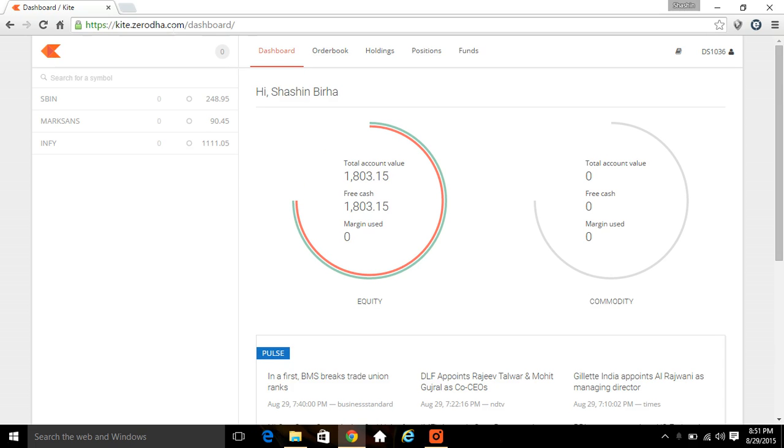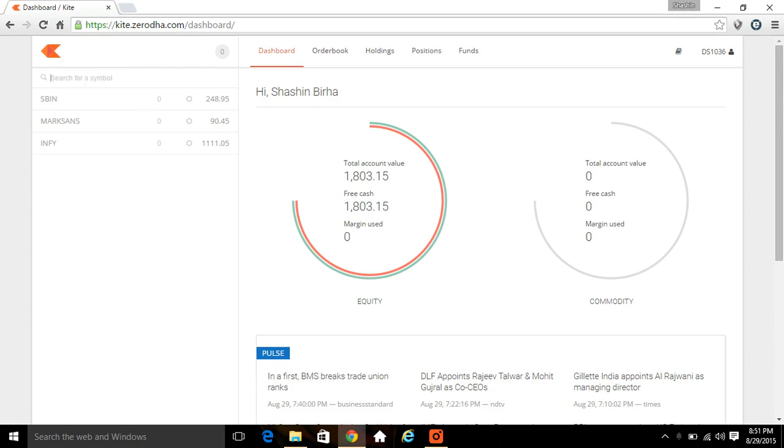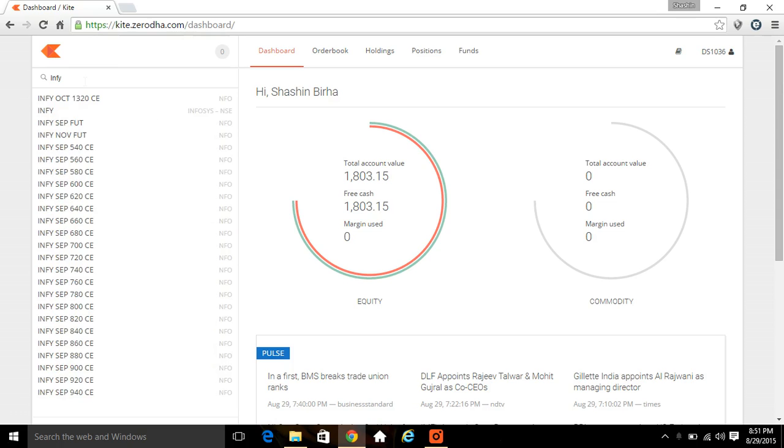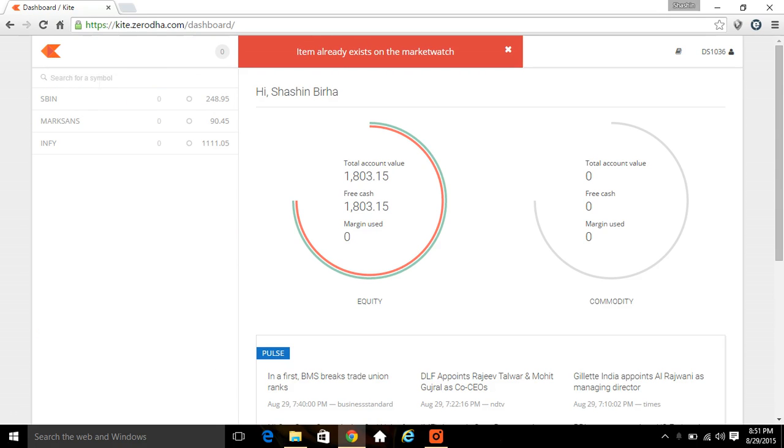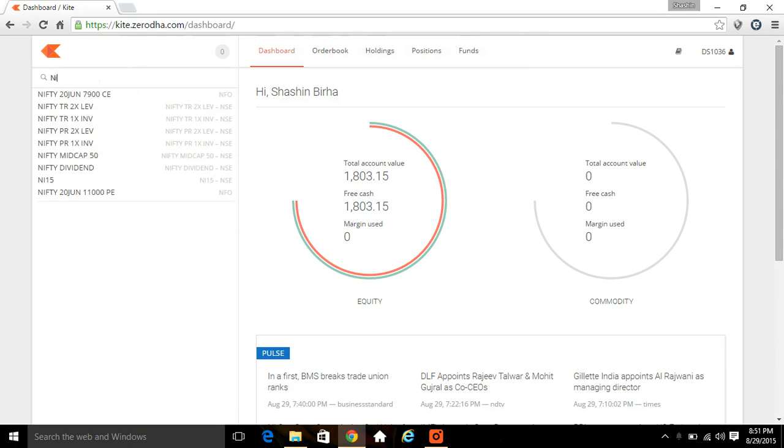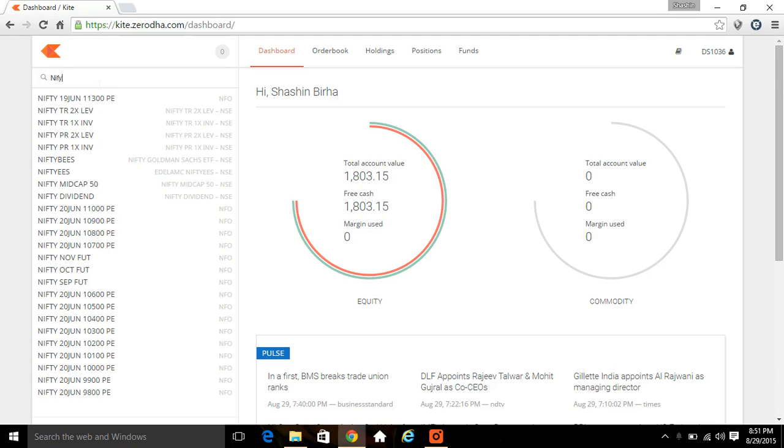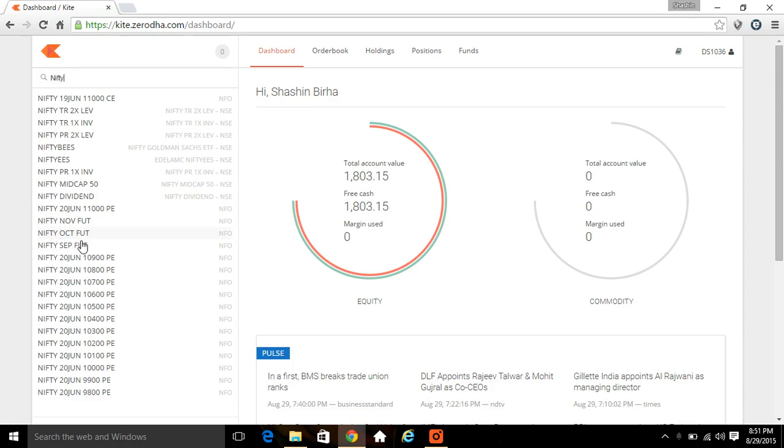To add a script, you need to click here. Type any stock name, suppose Infosys, add it up. One more you want to add up, suppose Nifty into September, automatically add it up.